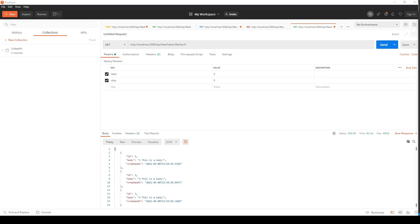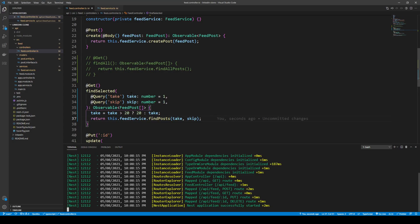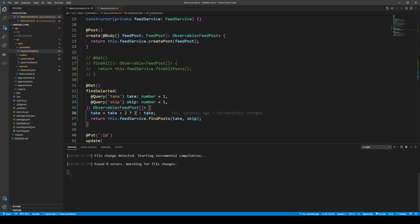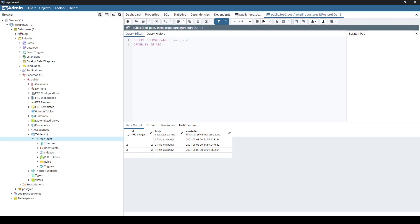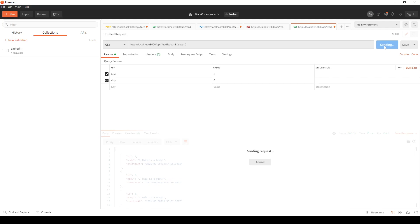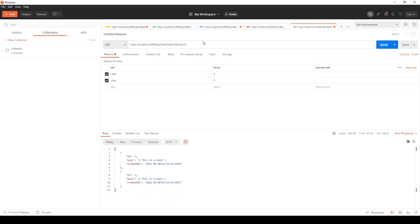Now let's try out the limiter. We know that if we take more than twenty, let's say we change this to take three. Well, we only get the first two responses back. And if we say take three or take two and skip one, then we get the second and third response back.